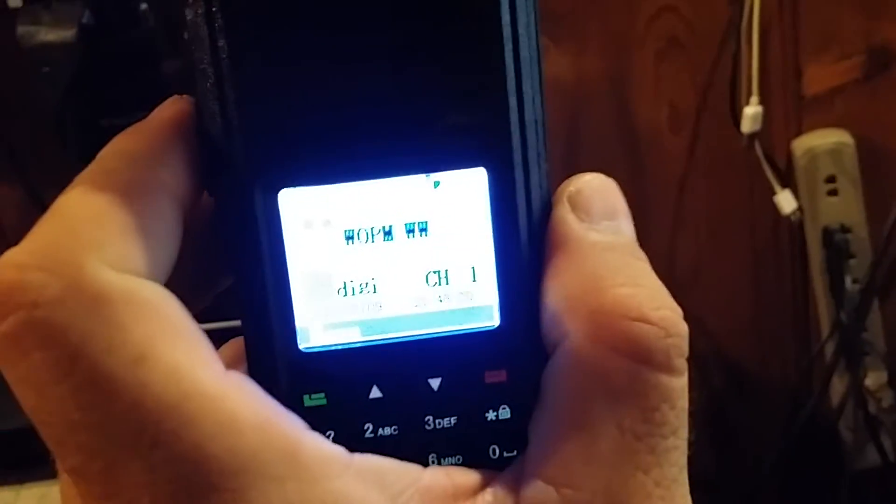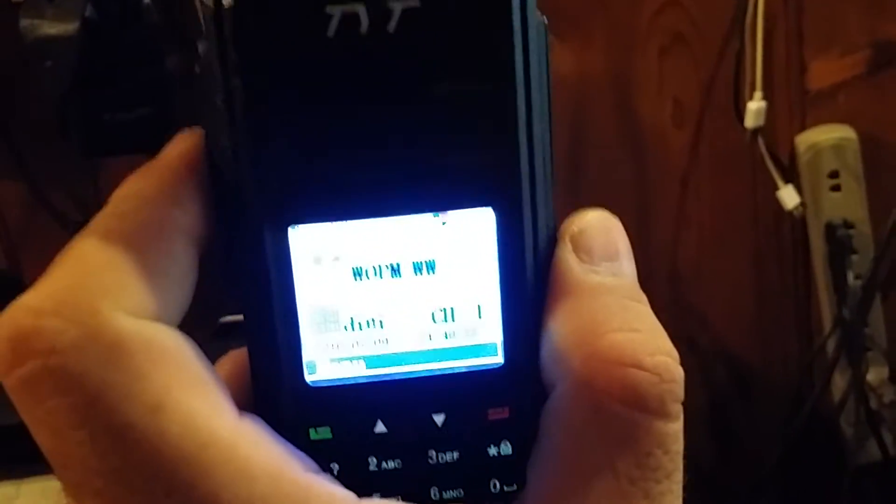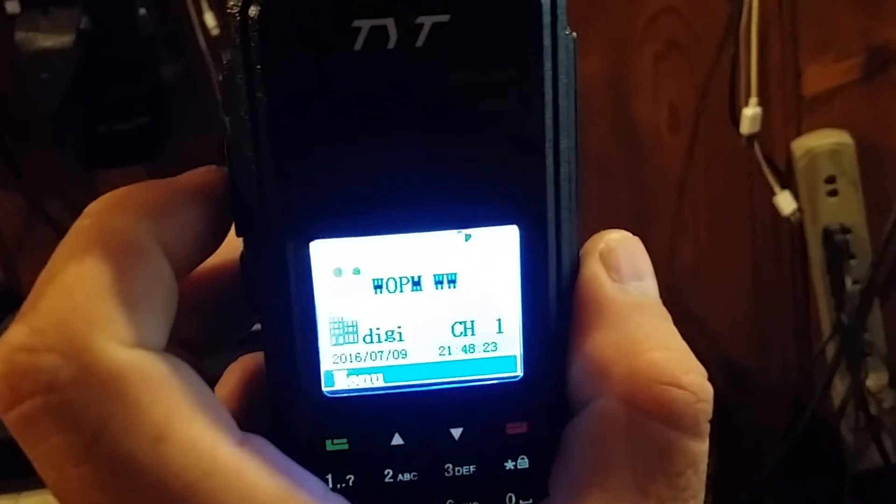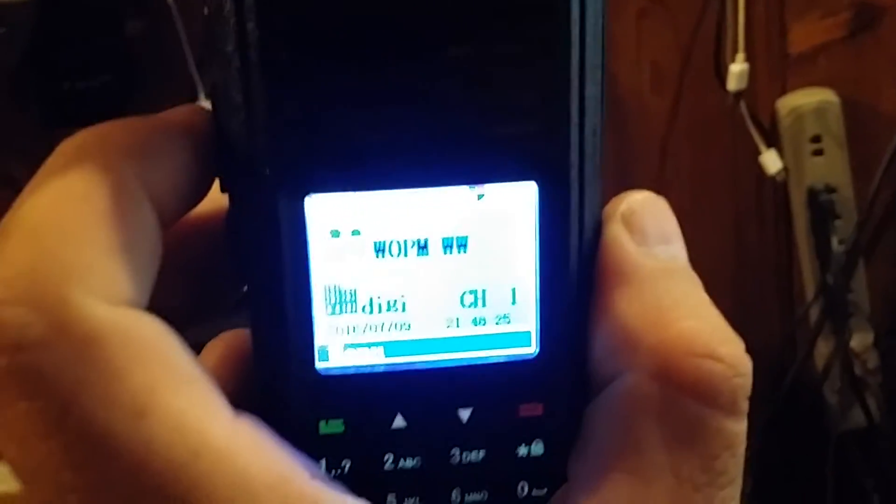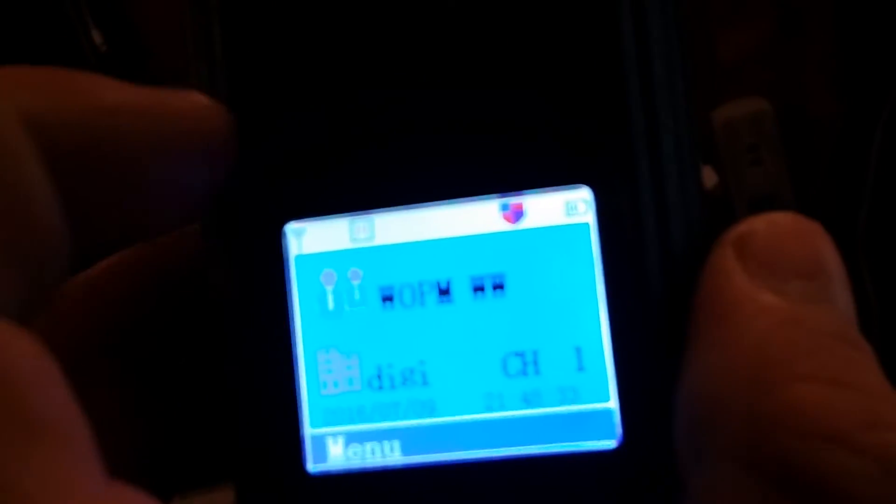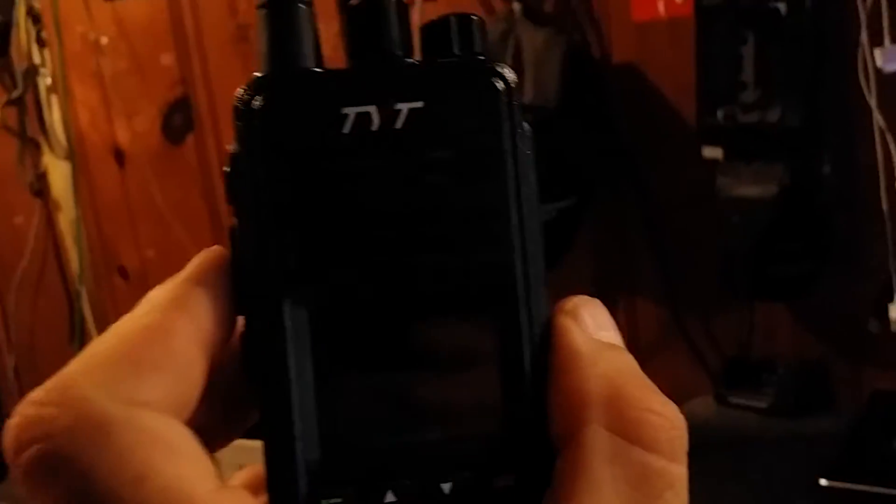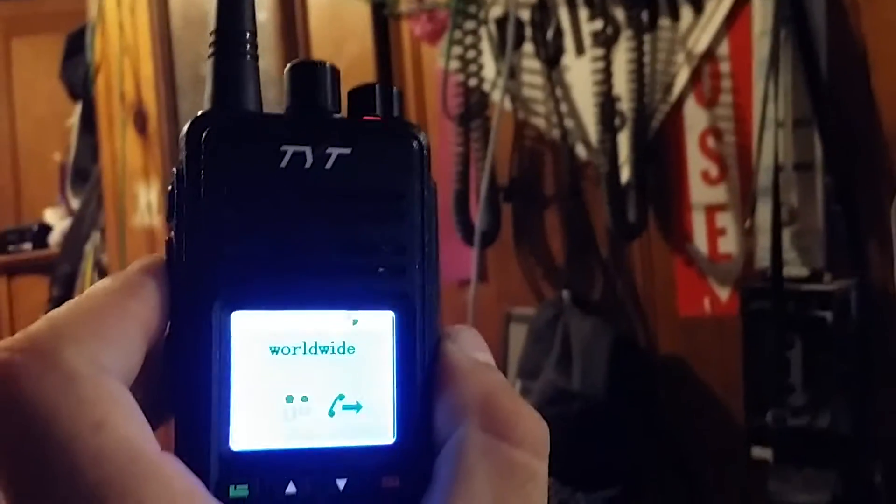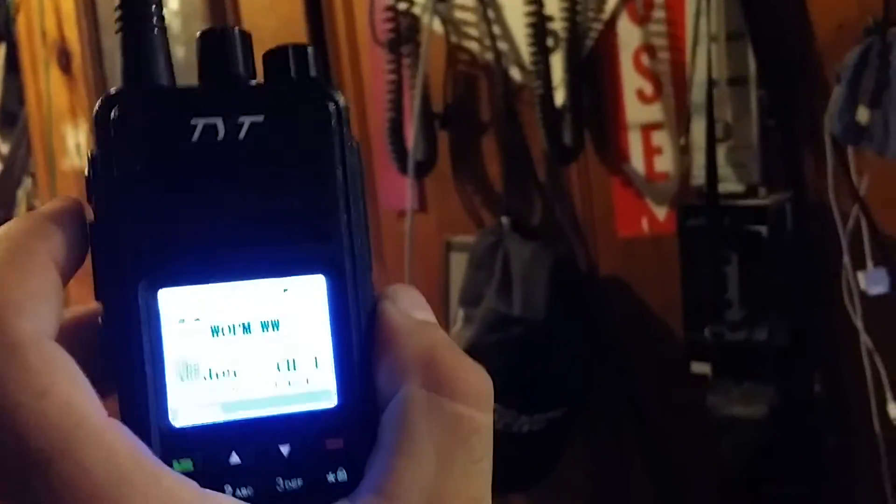Cool thing is if there's someone else transmitting, it won't let you talk, and when you key up, that tells me that I didn't hit the repeater. You've actually got, if it'll focus, signal strength on DMR just like on a cell phone. You can see the little antenna icon up there, not very well, but the way that works is, see, it keyed up.